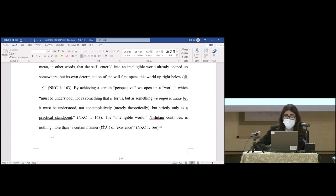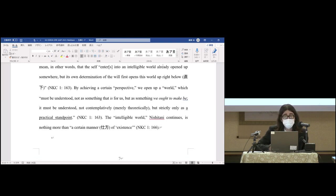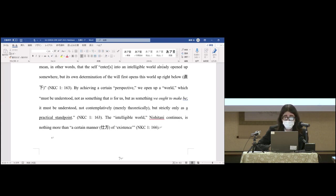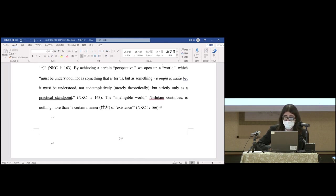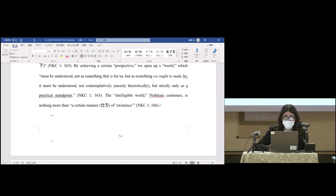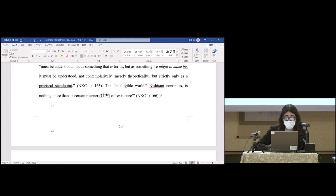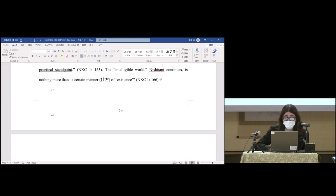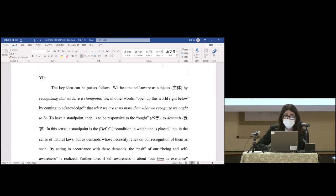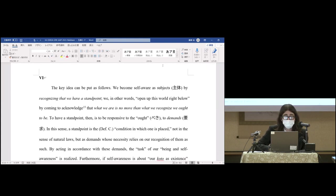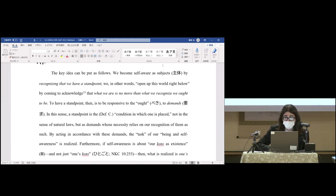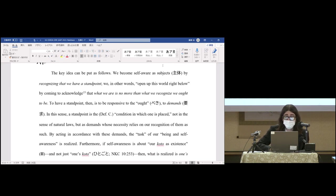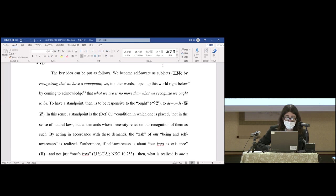By achieving a certain perspective, we open up a world which must be understood not as something that is for us, but as something we ought to make be. It must be understood not contemplatively but strictly only as a practical standpoint. The intelligible world, Nishitani continues, is nothing more than a certain manner of existence. The key idea can be put as follows: we become self-aware as subjects by recognizing that we have a standpoint. We, in other words, open up this world by coming to acknowledge that what we are is no more than what we recognize we ought to be.